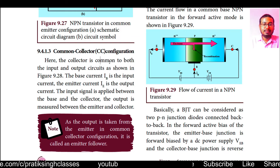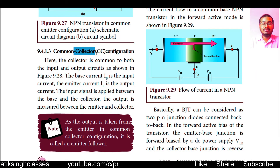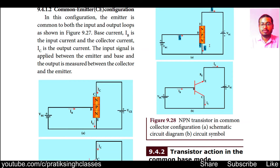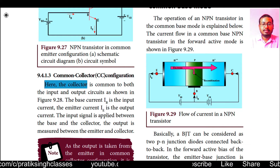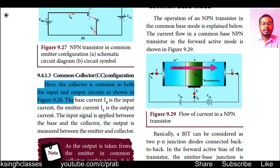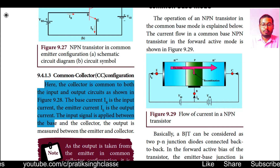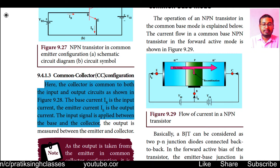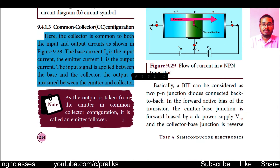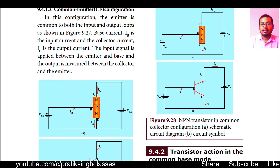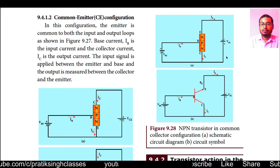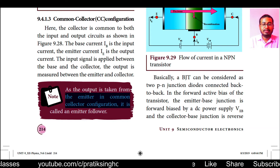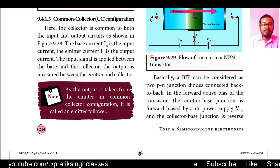The second configuration is common collector configuration. As the name suggests, the collector side is common between the two loops. The collector is common to both input and output circuits. The base current IB is the input current and the emitter current IE is the output current. The input signal is applied between base and collector and the output is measured between emitter and collector. As the output is taken from the emitter in common collector configuration, it is called emitter follower — this may come in your one-mark question.